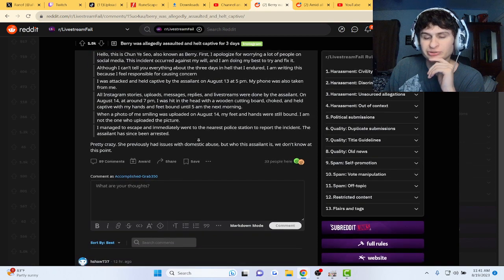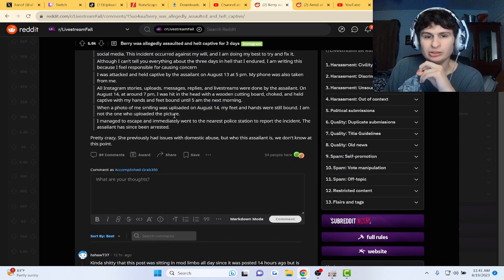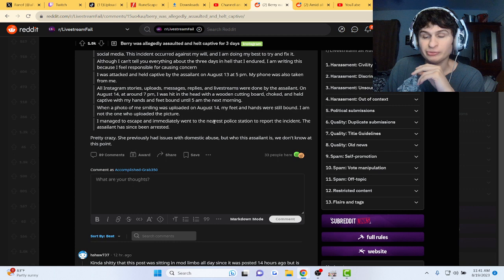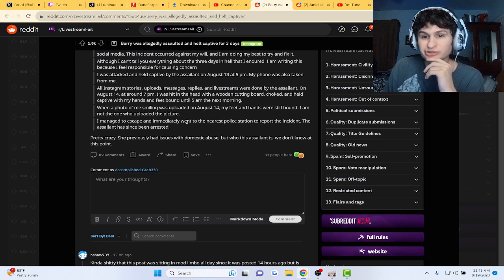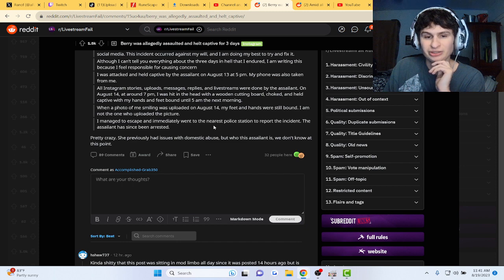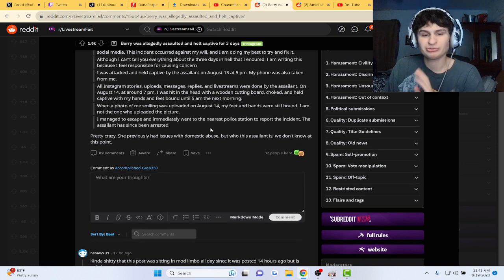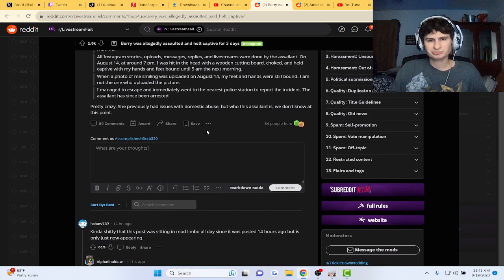The photo of me smiling was uploaded on August 14th. My hands and feet were still bound. I'm not the one who uploaded the picture. I managed to escape and went to the nearest police station to report the incident. The assailant has since been arrested. Oh my gosh.